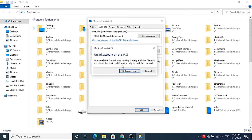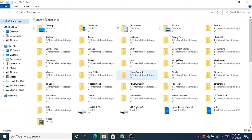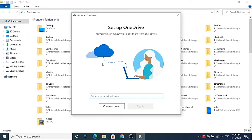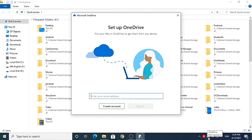For unlinking, click on 'Unlink this PC' and it's going to show you a message which says your OneDrive files will stop syncing. Click on 'Unlink account' and once you do that you will see there is no OneDrive option available in File Explorer.